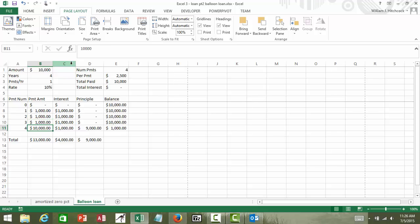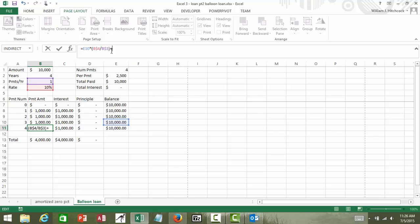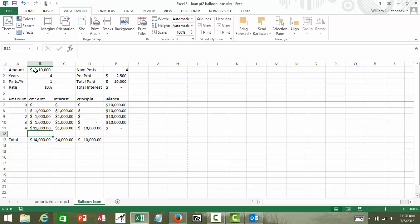And finally for the last payment what we have to do is we'll make another thousand dollar payment but we also have to add into it the original balance that we had, or the original amount of money that we borrowed.